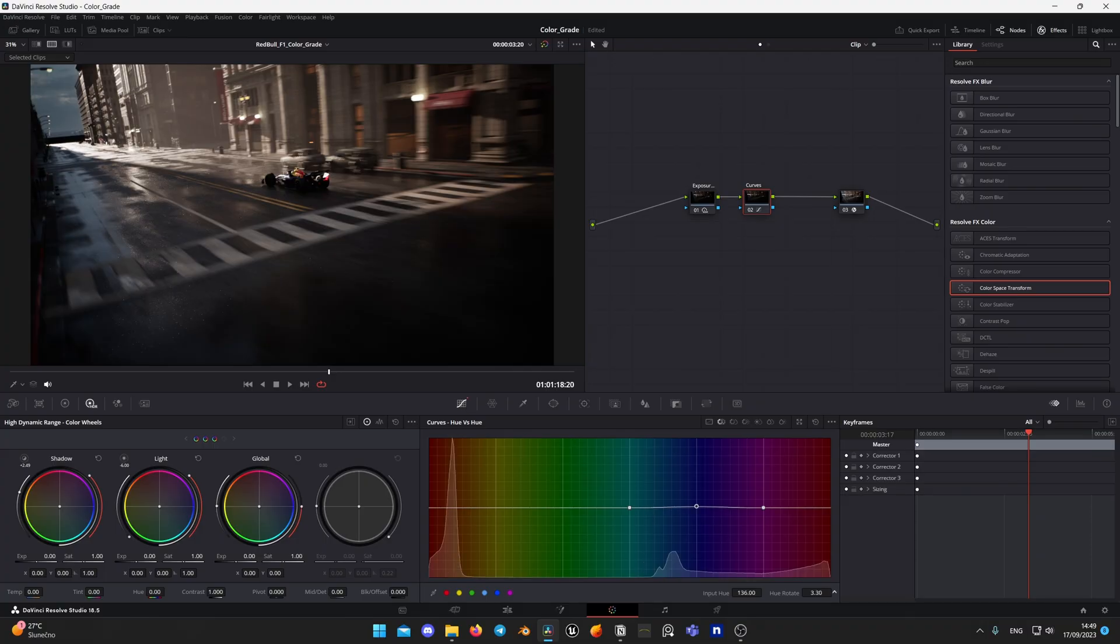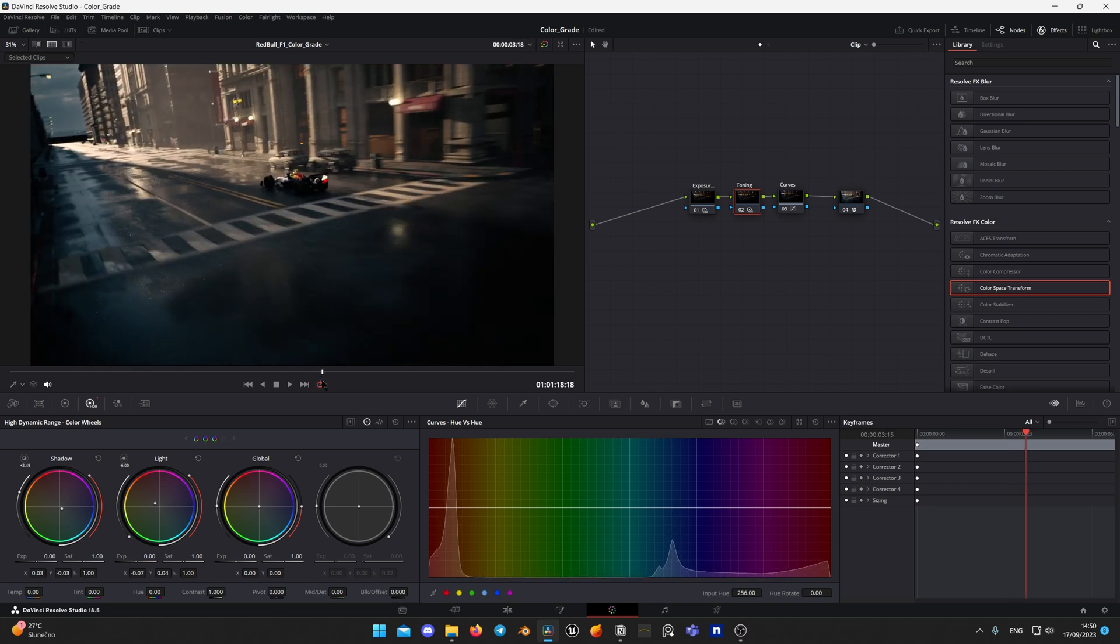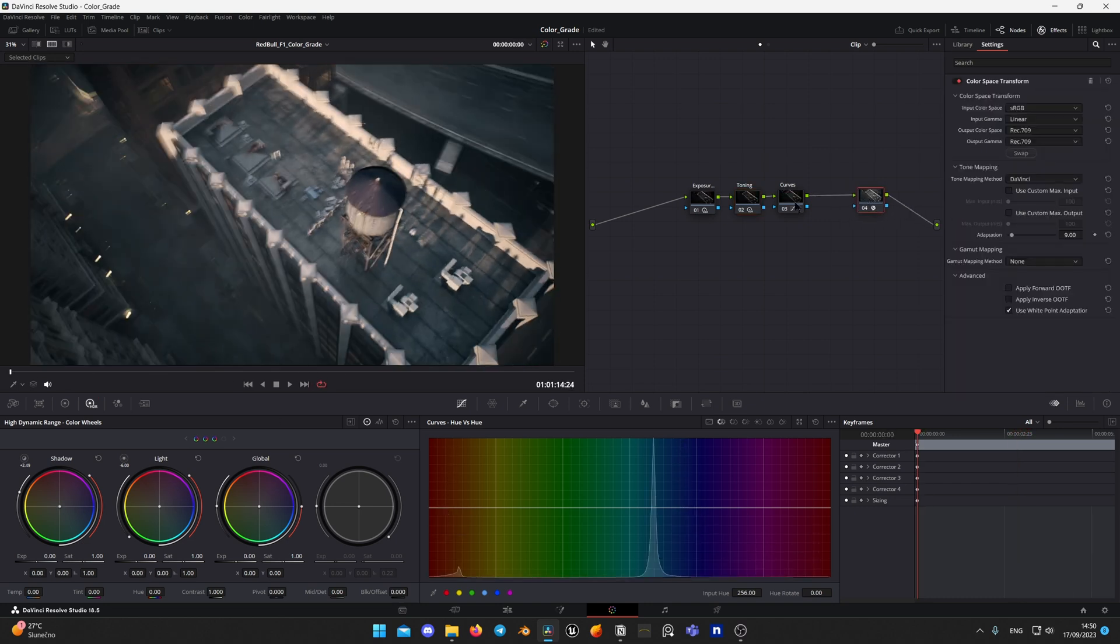Hi there, Post Processes here and welcome back to my Unreal Engine and DaVinci Resolve series. In today's video, I will tell you how to make your Unreal Engine renders look more cinematic by color grading them in DaVinci Resolve.